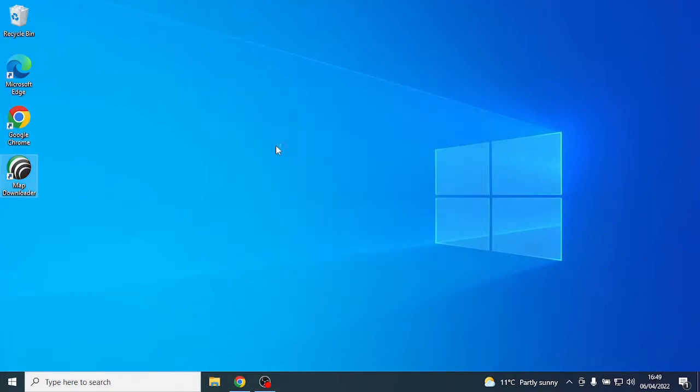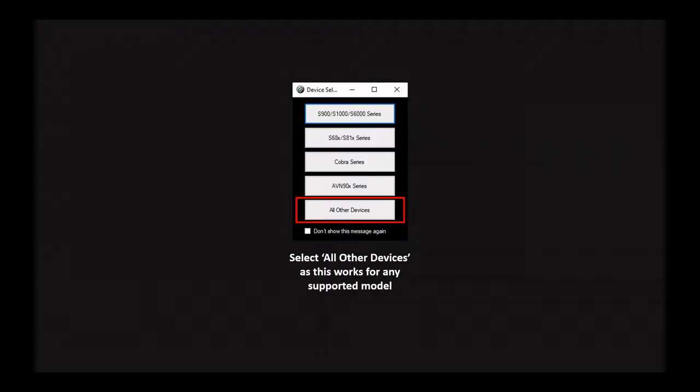Next, the menu will give you a number of options for device selection. You will need to select all other devices.